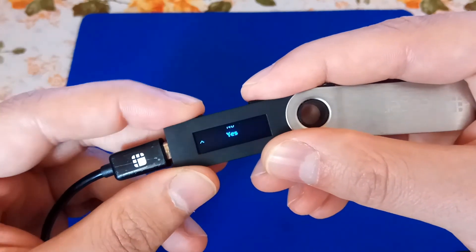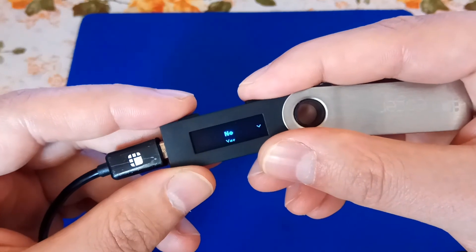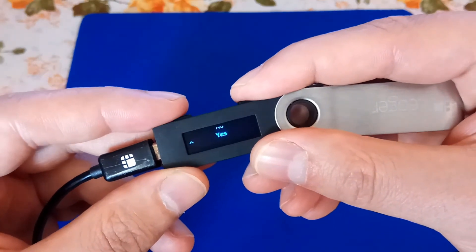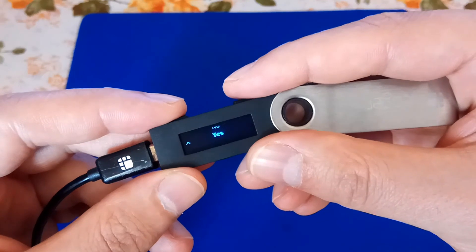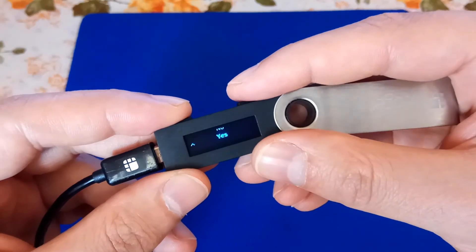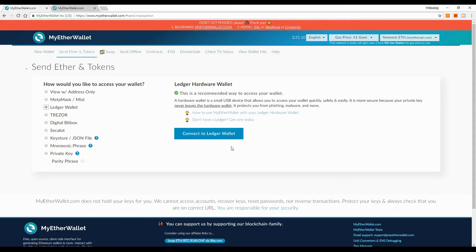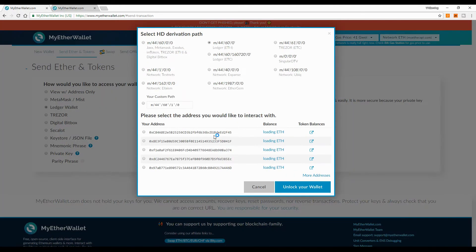Before we begin, go to Settings, then go to 'Browser Support'. If browser support is set to No, you must select Yes. So browser support must be set to Yes. Then go to 'Connect to Ledger Wallet'.